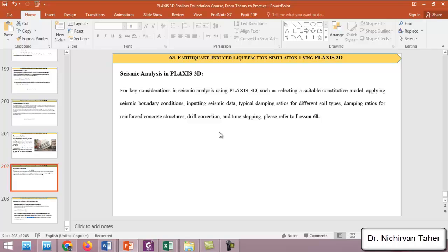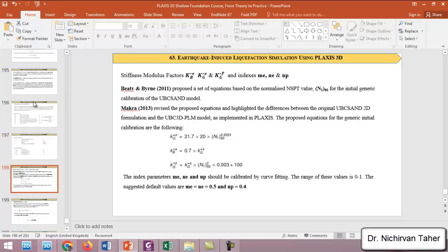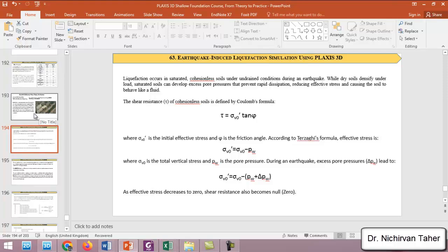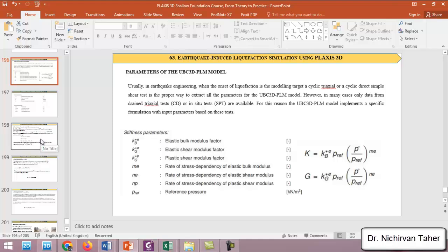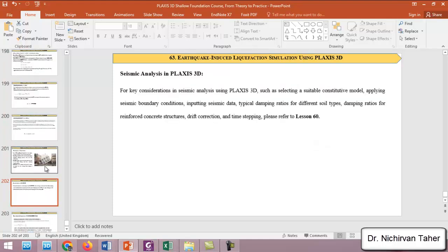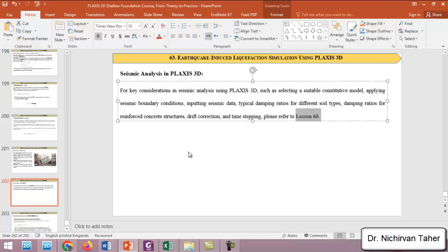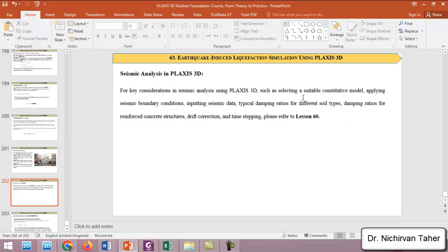To simulate liquefaction in PLAXIS, we need the UBC 3D PLM model with all the parameters discussed, and we must apply the earthquake input since liquefaction occurs due to ground shaking. We will not cover earthquake application in detail in this lesson — please refer to lesson 60 for how to apply seismic analysis in PLAXIS 3D, including defining boundary conditions, drift correction, and time stepping.